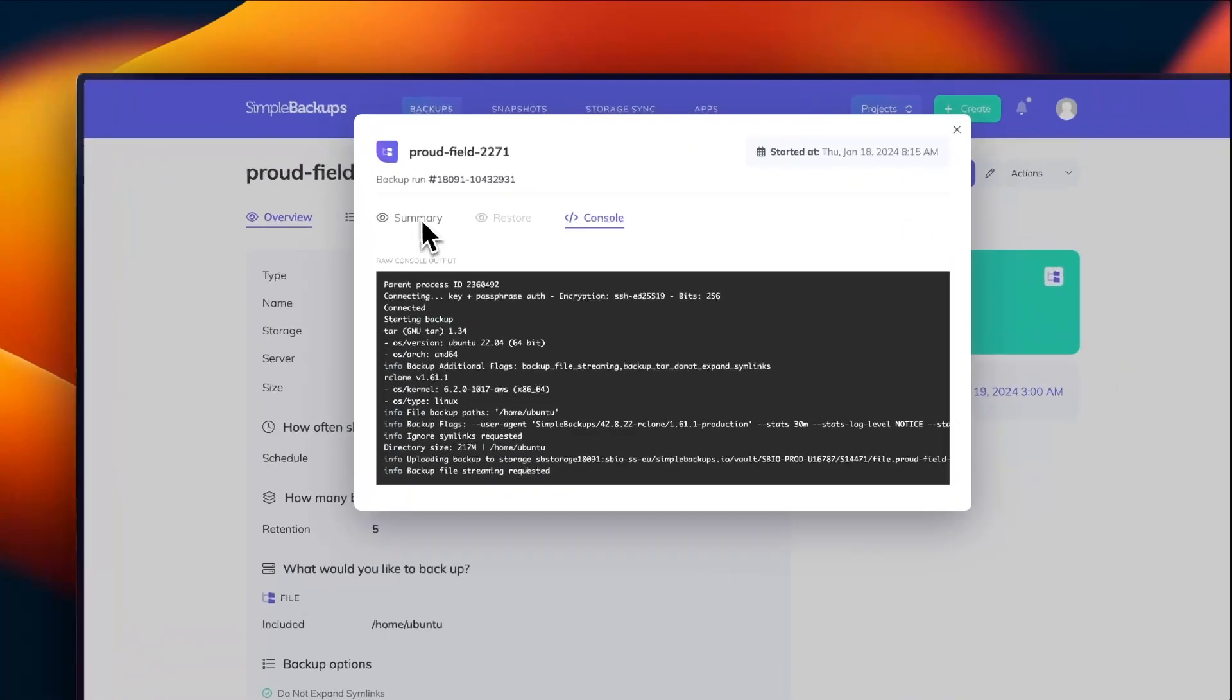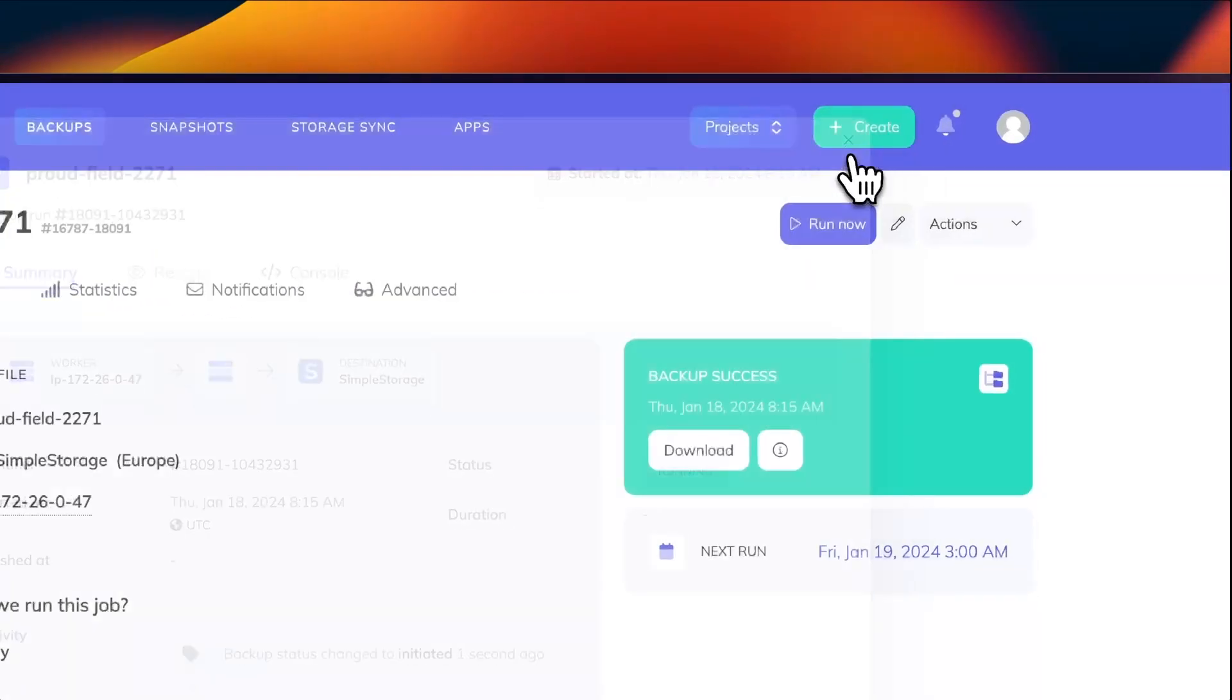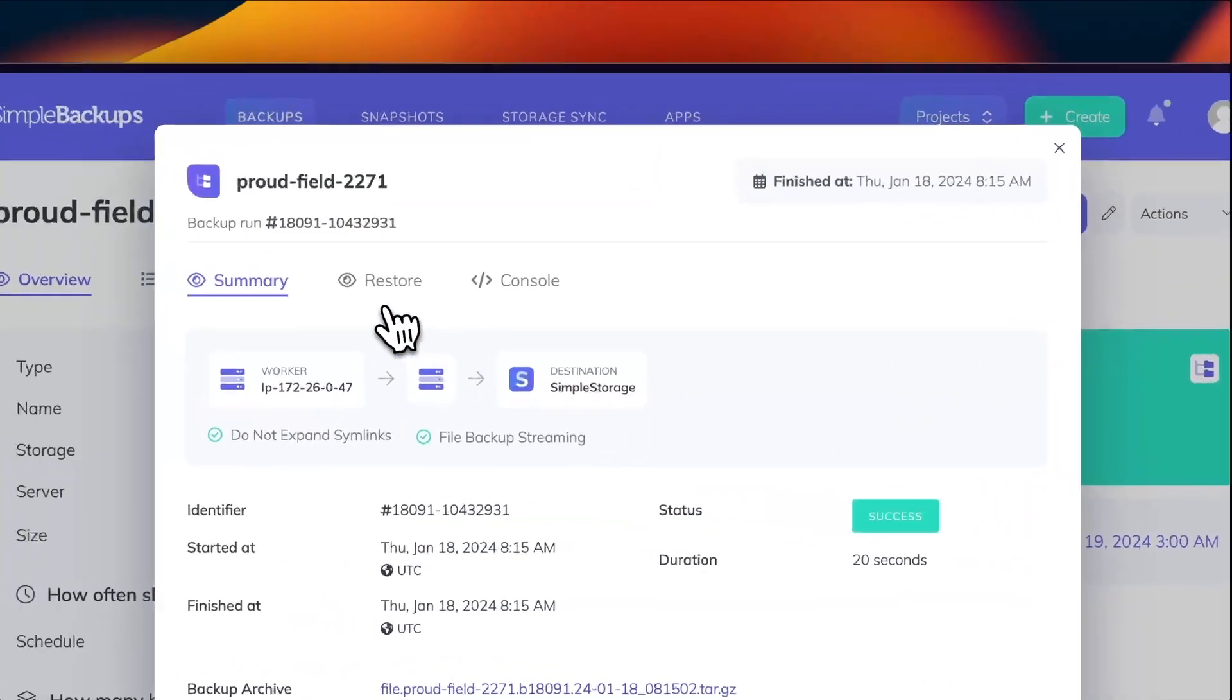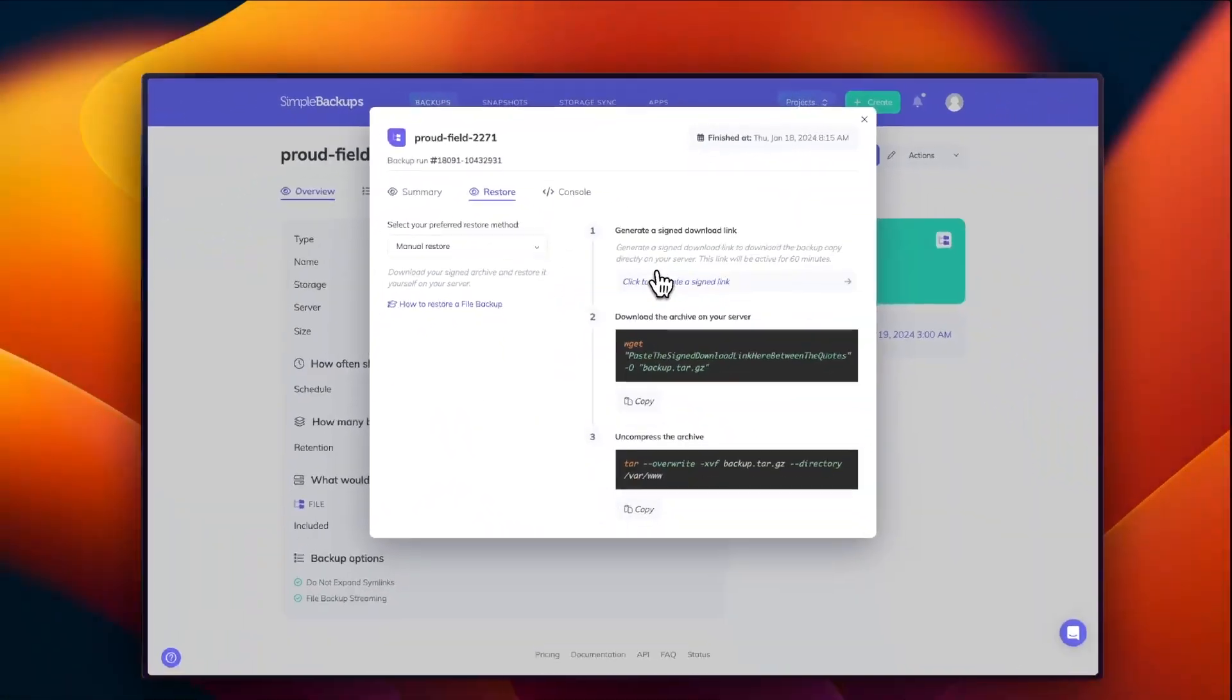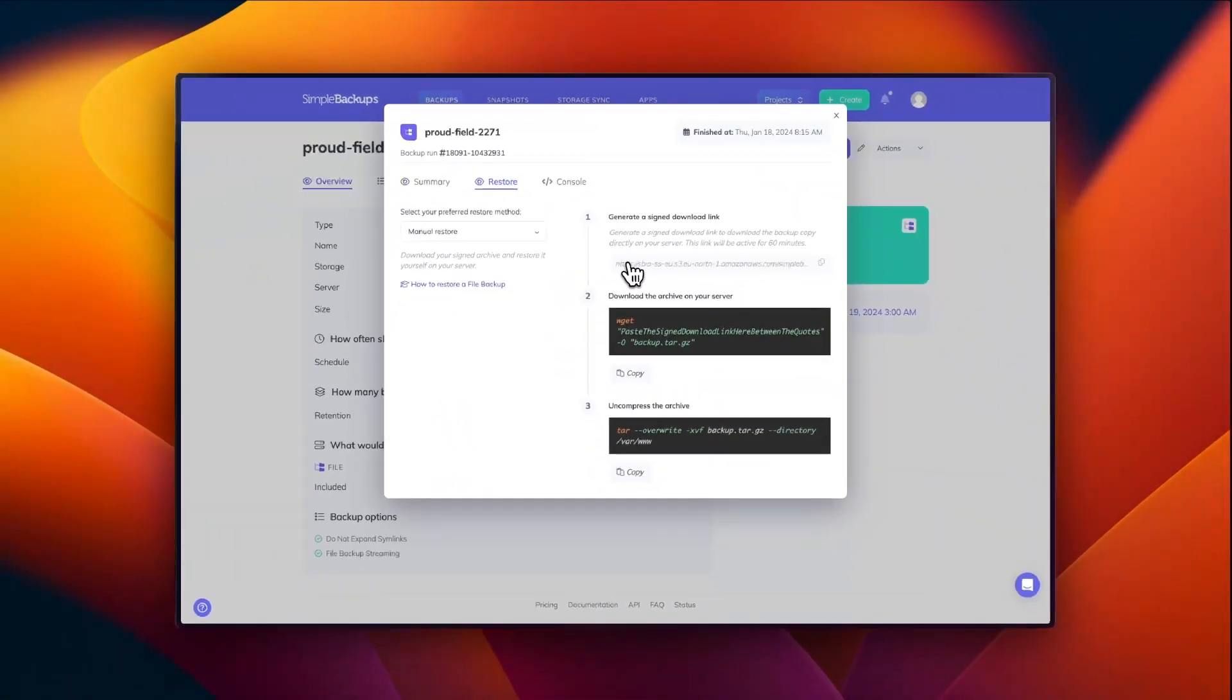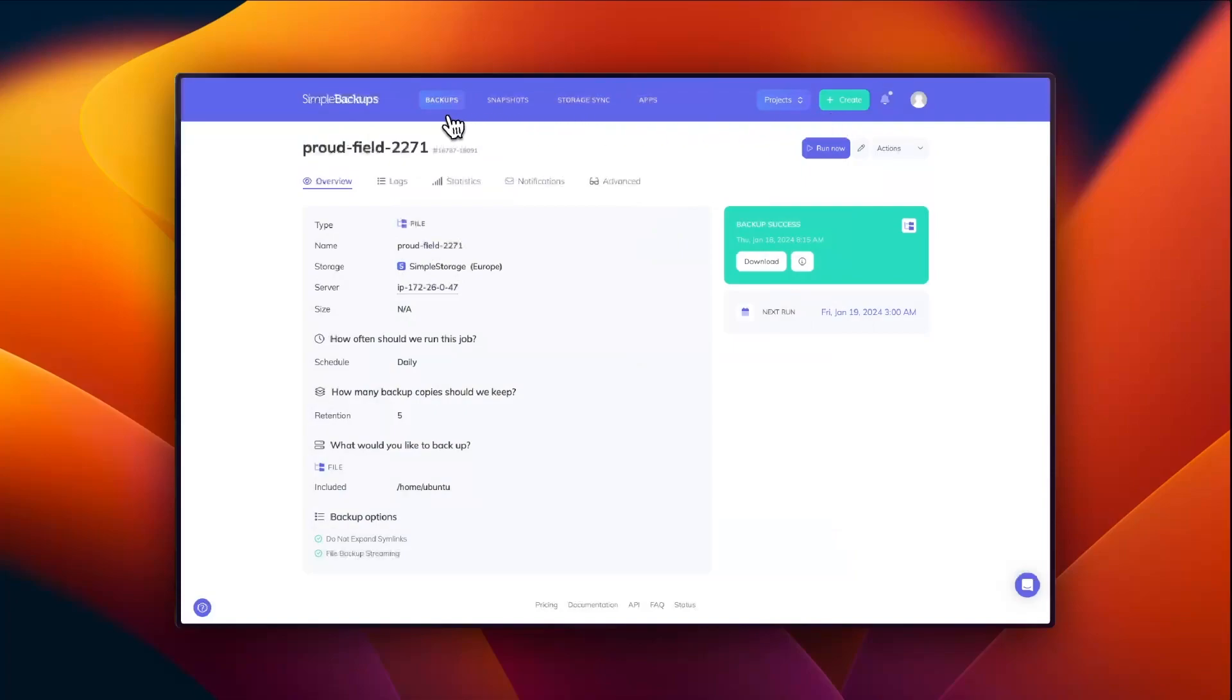Once the backup has been finished, you can see that the indicator has changed to success. You will also be able to view the restore tab, which is going to have your signed download links. You'll also be able to view the instructions on how to restore your backups.